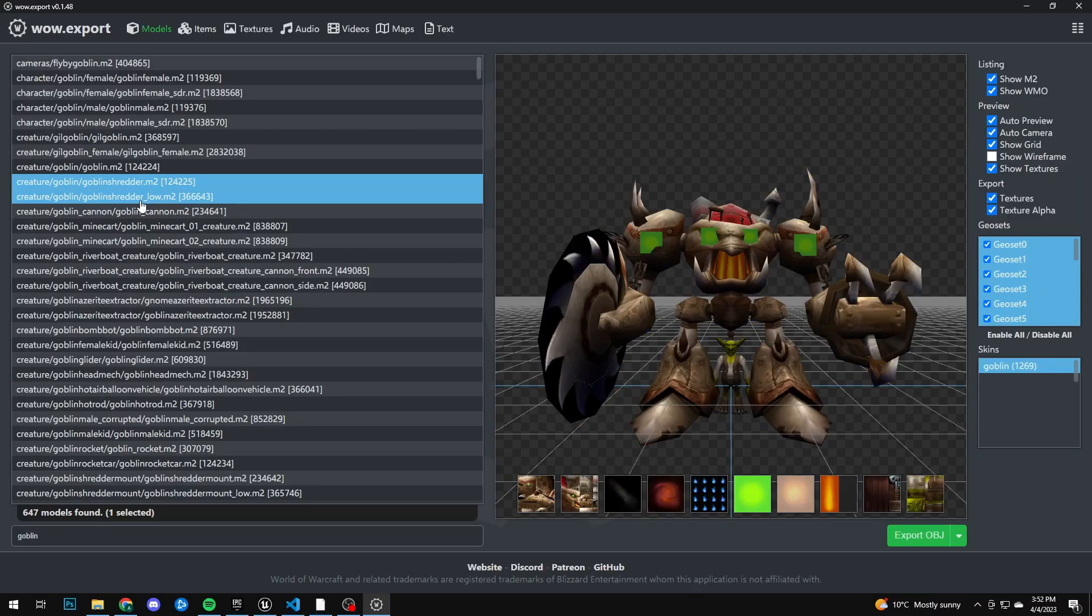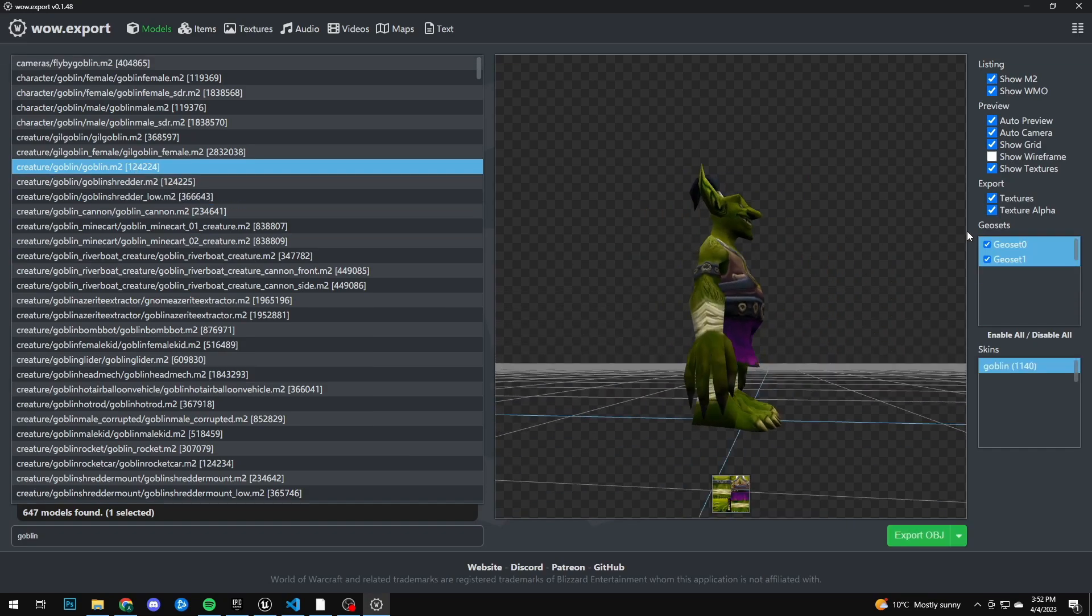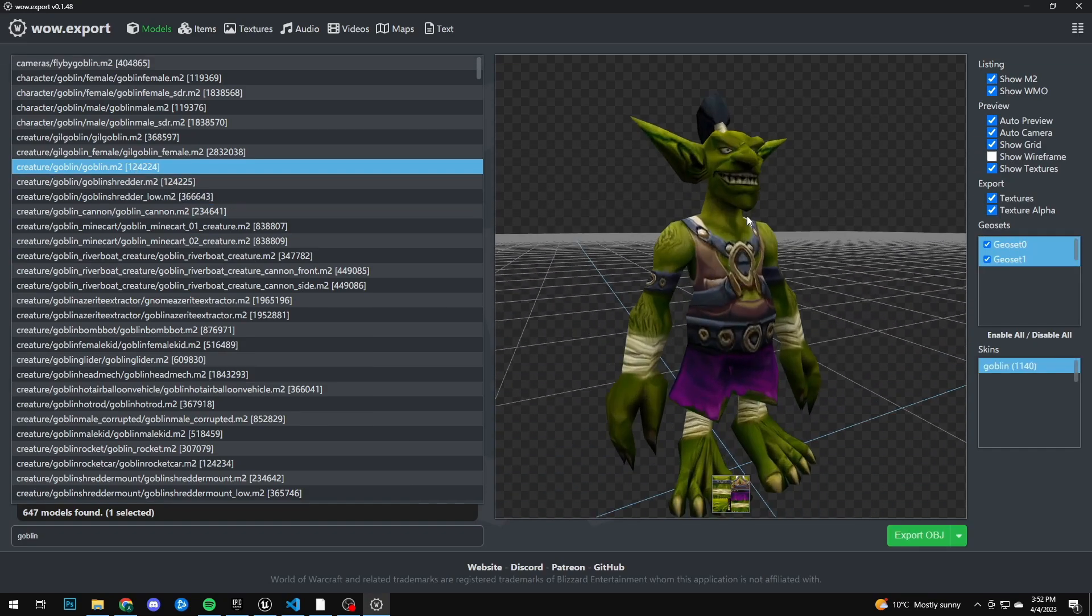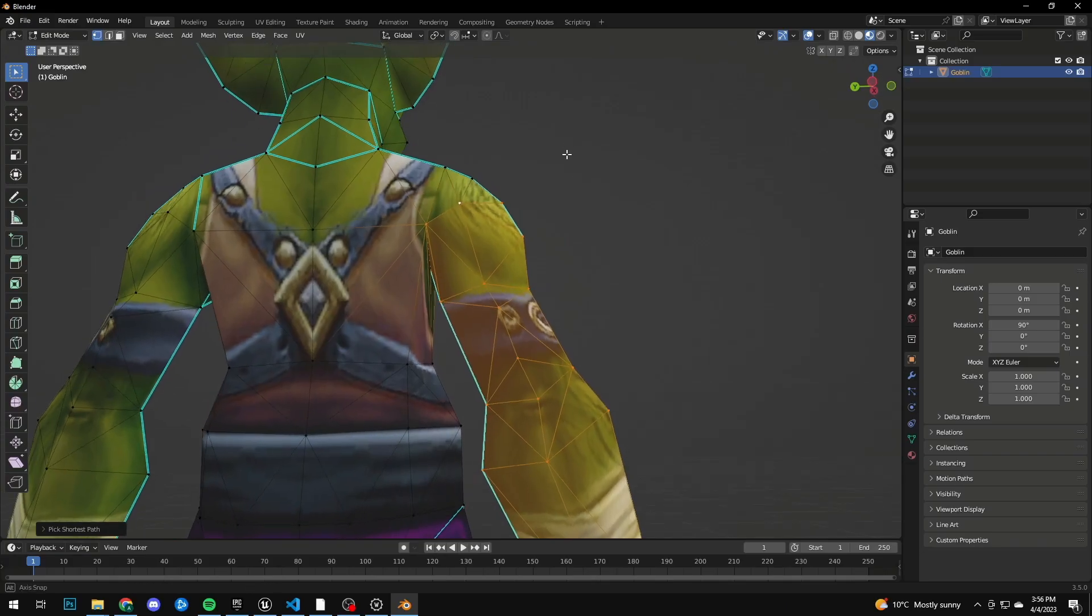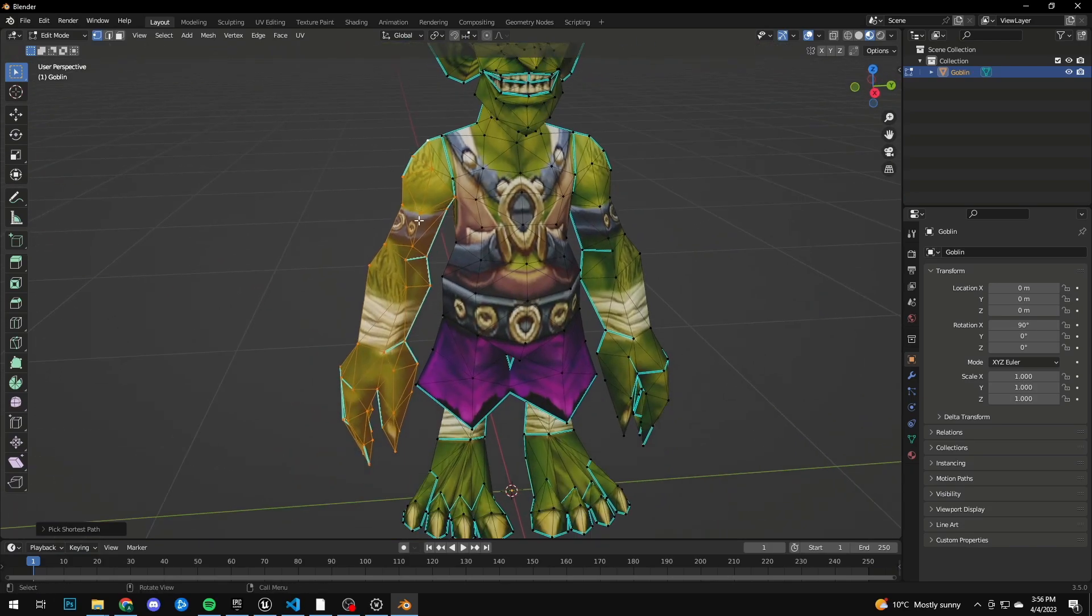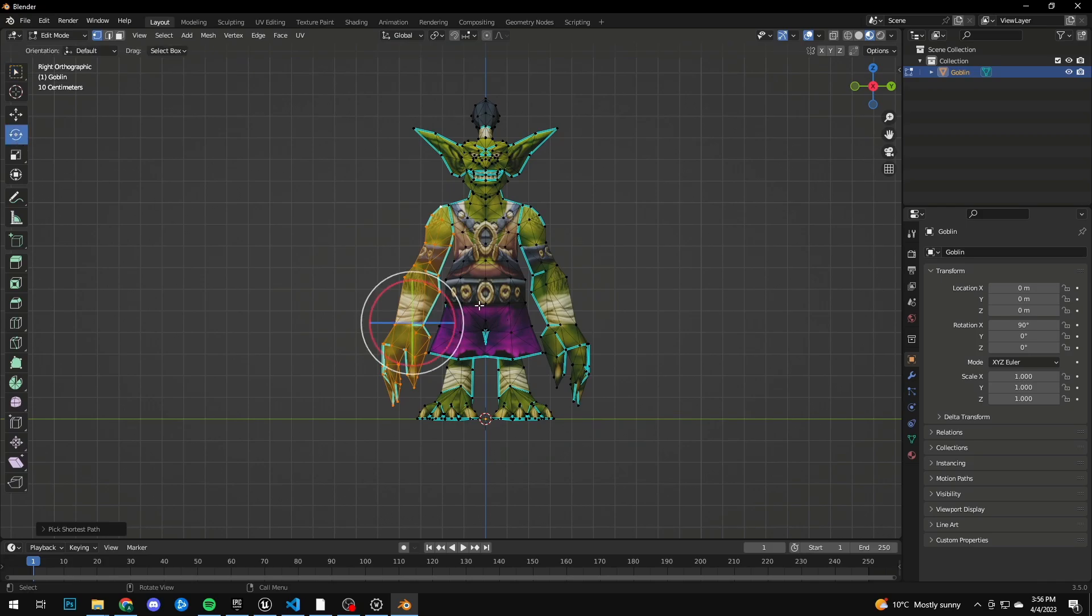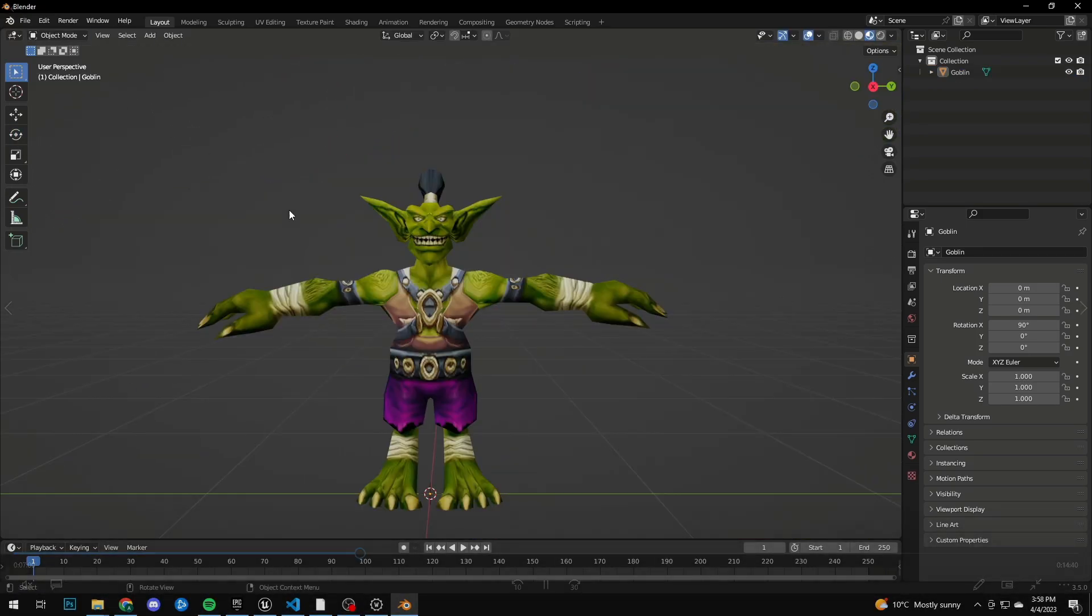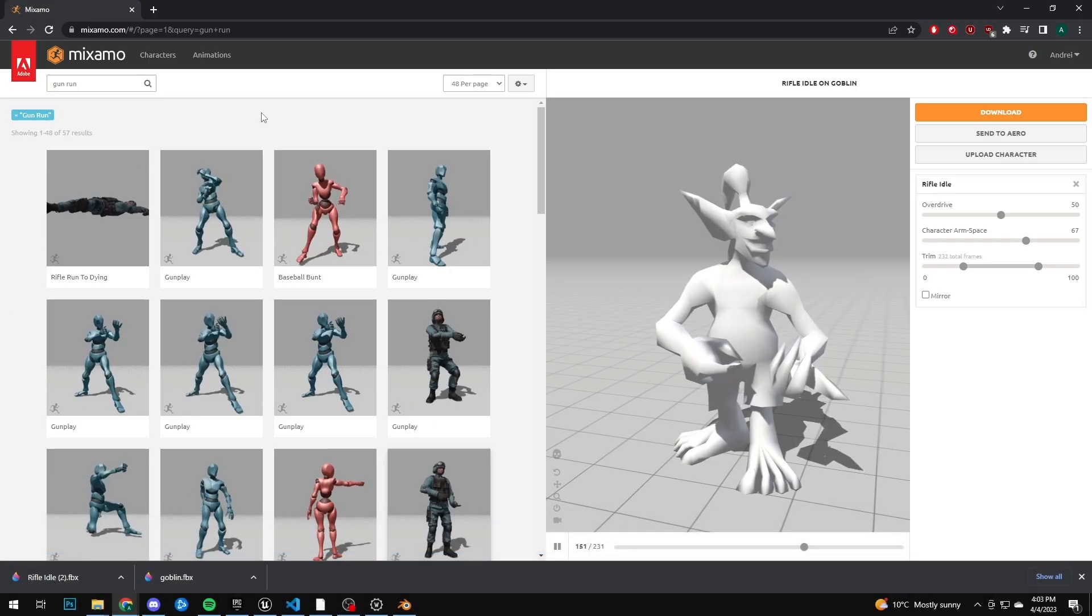It was now time to work on the actual hunter. For that we picked this terrifying goblino from Gadgetzan. We export this from WoW export tools again, we brought the goblin into Blender, and we're gonna use Mixamo again to make some animations. But Mixamo requires the goblin to be in a T-pose.